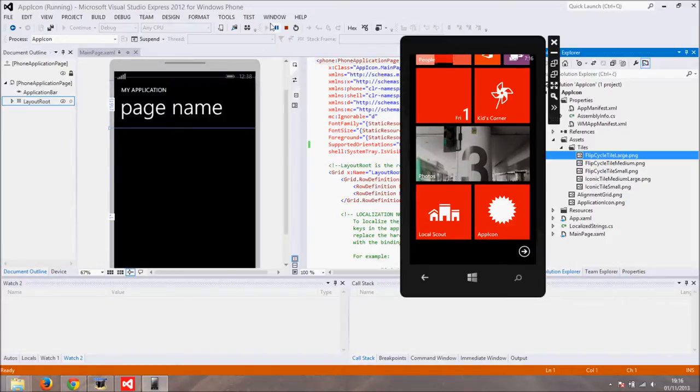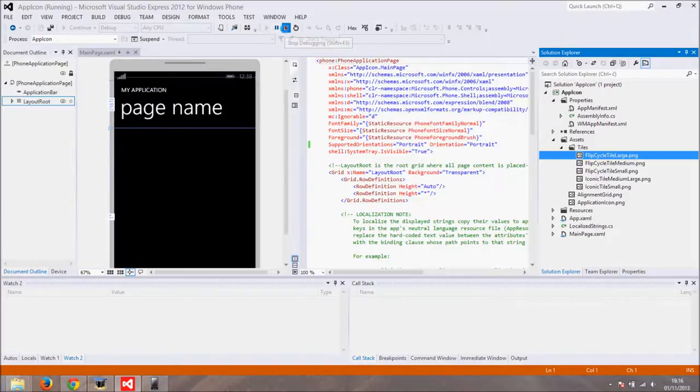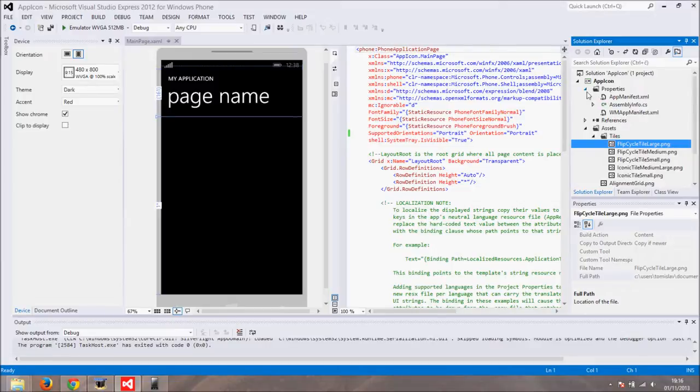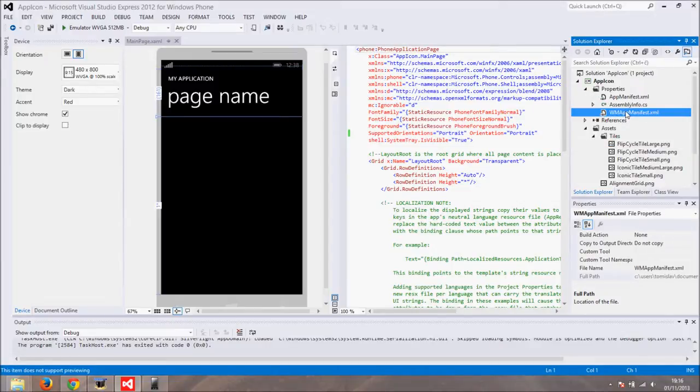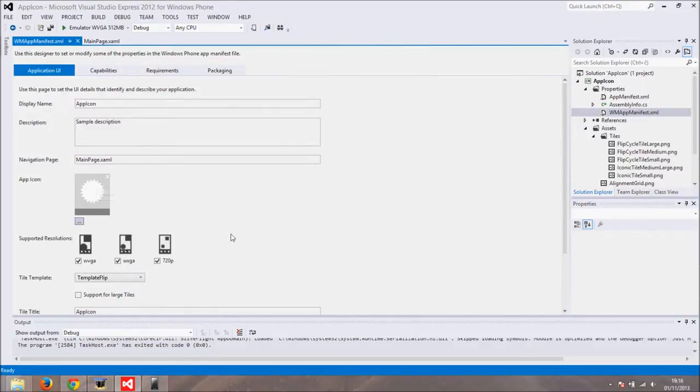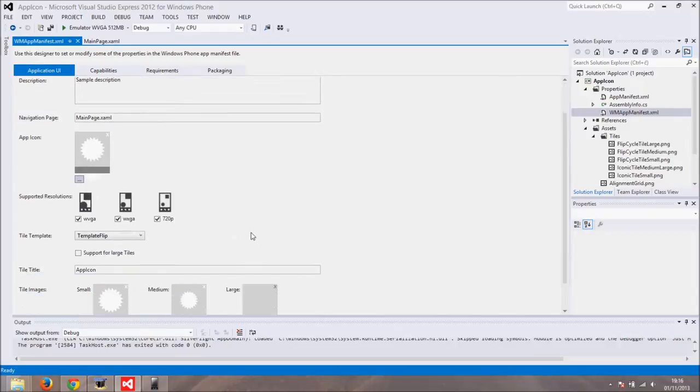Stop the emulator and head back to Visual Studio. In Solution Explorer under Properties go to WM app manifest XML file. Double click on it. Here you can see app icon. Also you can choose which resolution your app supports.